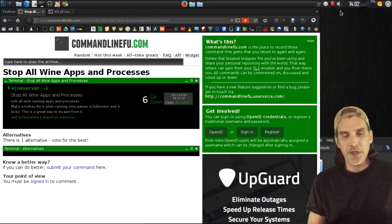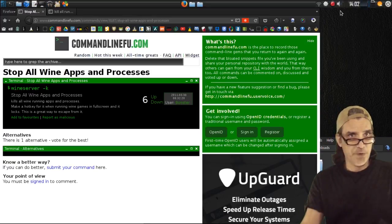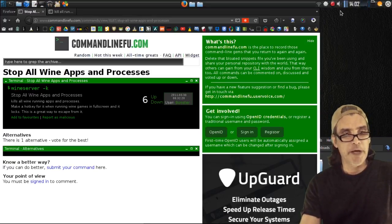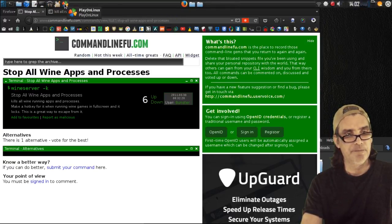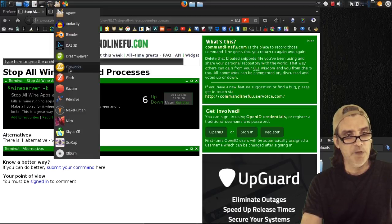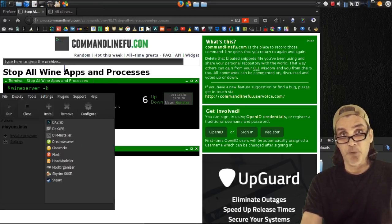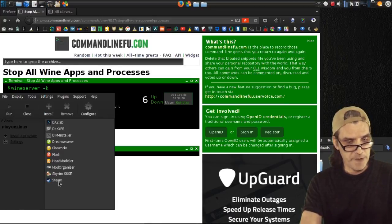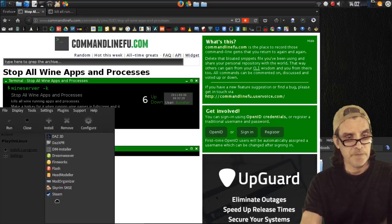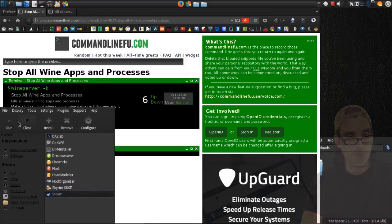Let's go ahead and run a few programs in Wine. I'll run my favorite program, Fireworks — I use that all the time. And since I already have an installation of Steam, why don't we run that as well?